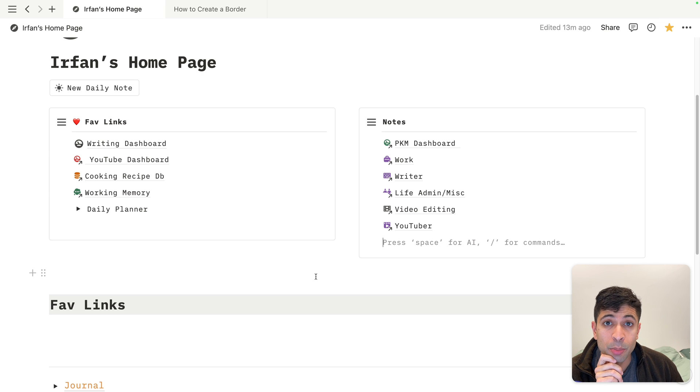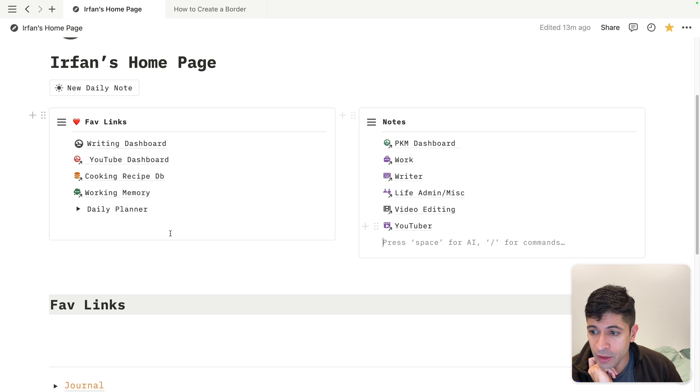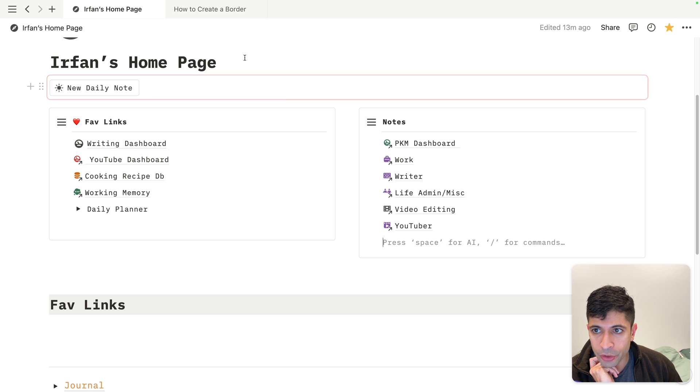Here's how to make these nice looking borders in Notion. You can see my homepage here has these nice clean looking boxes with all these links. It's really simple to make these borders.